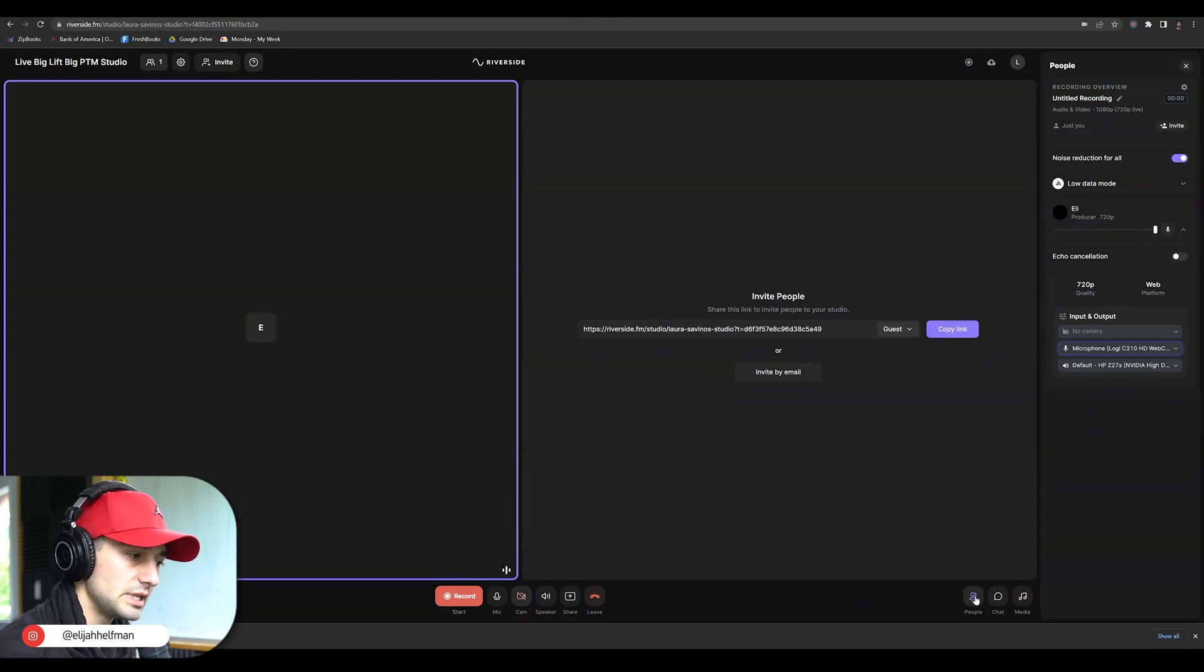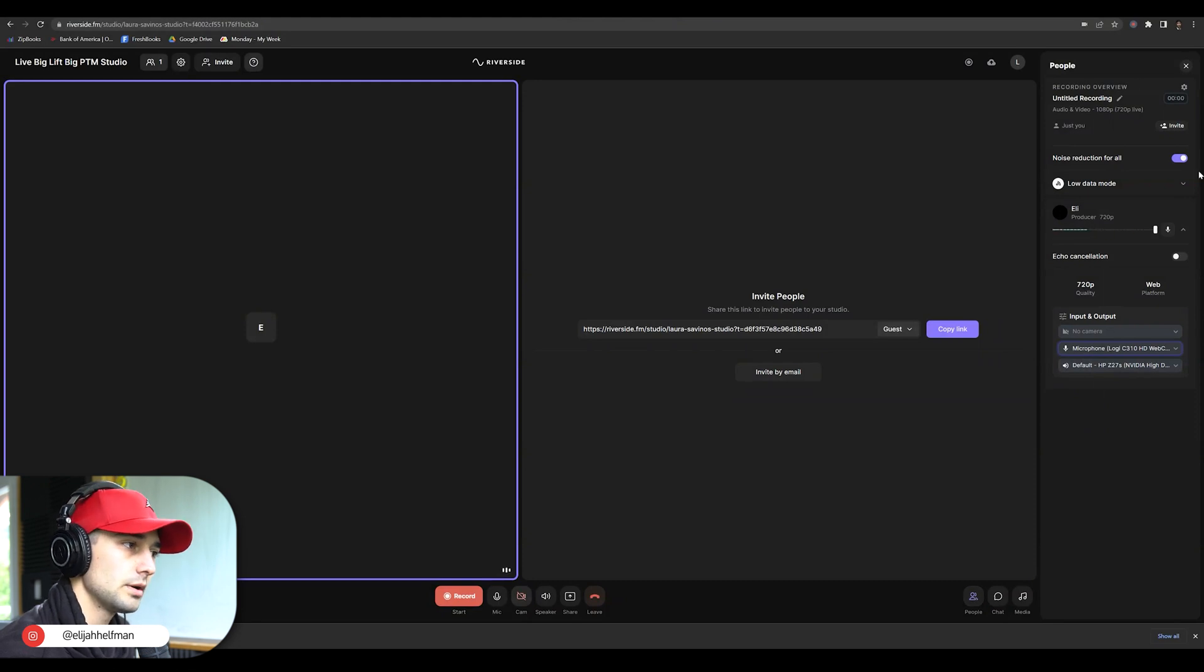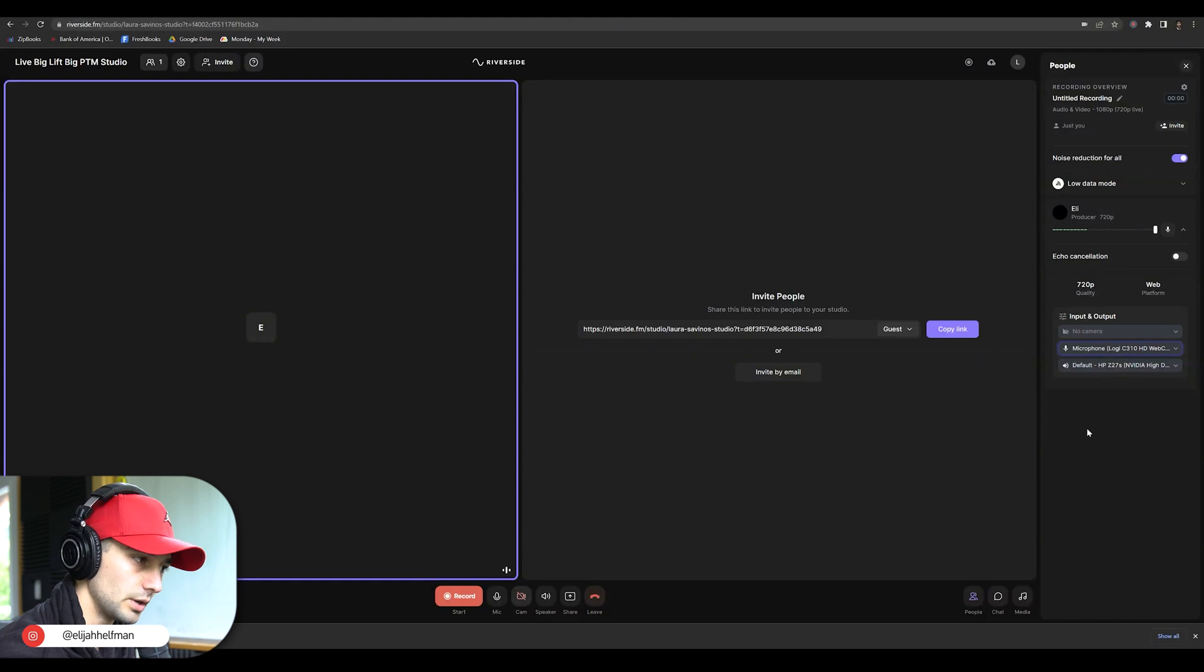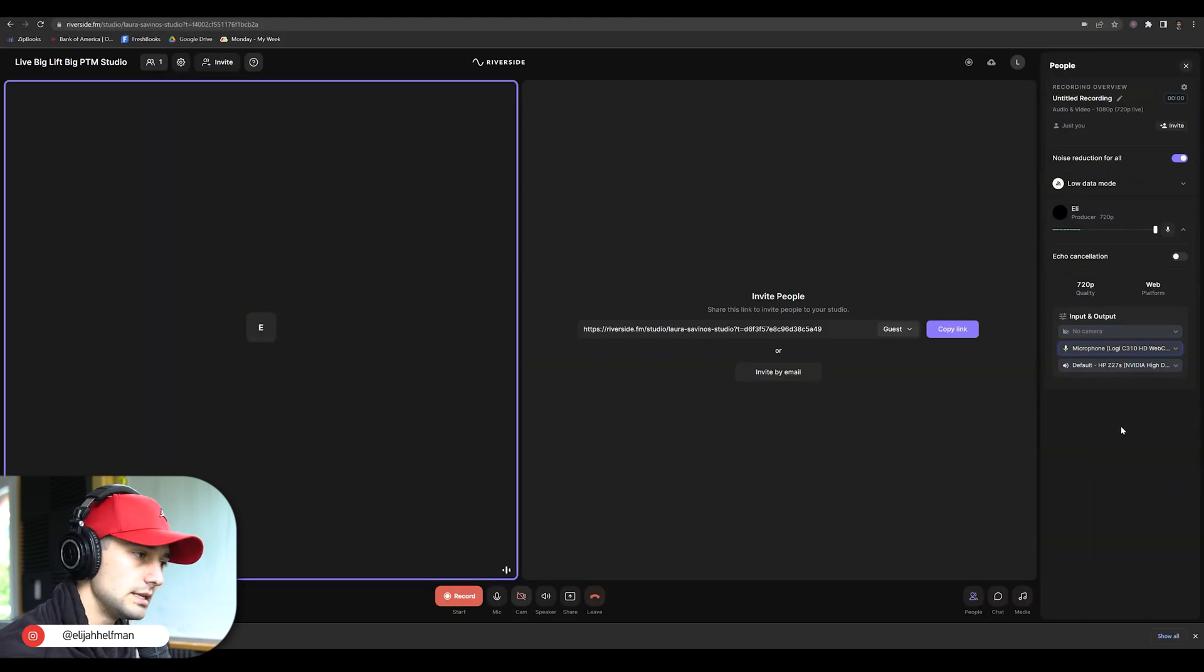If you click the people icon here on the bottom, you'll see the recording section come up with all the people that are currently in the studio recording session. You'll see the input and output section.